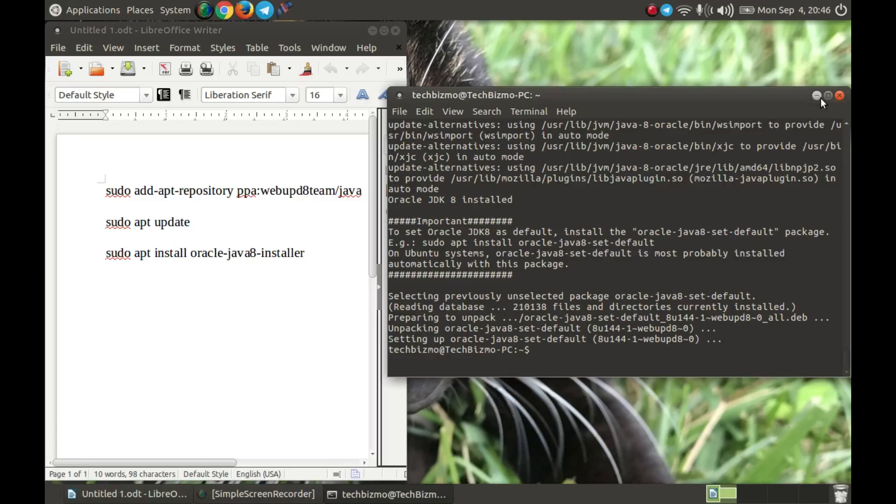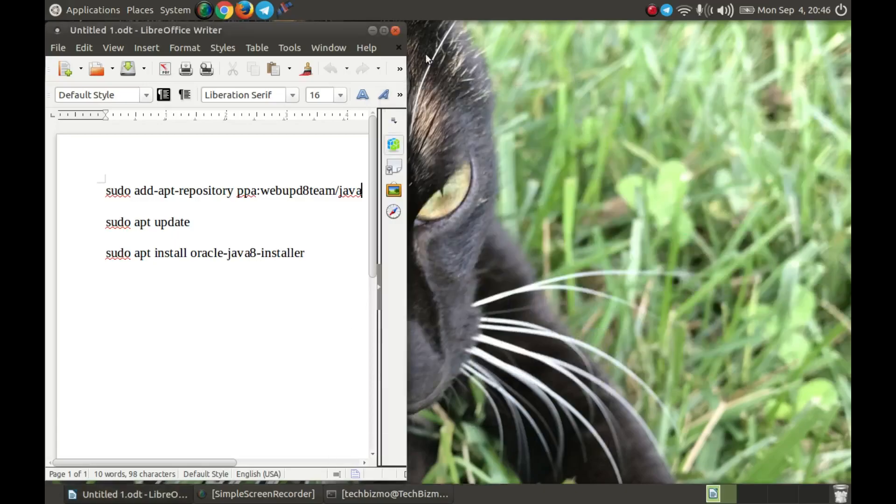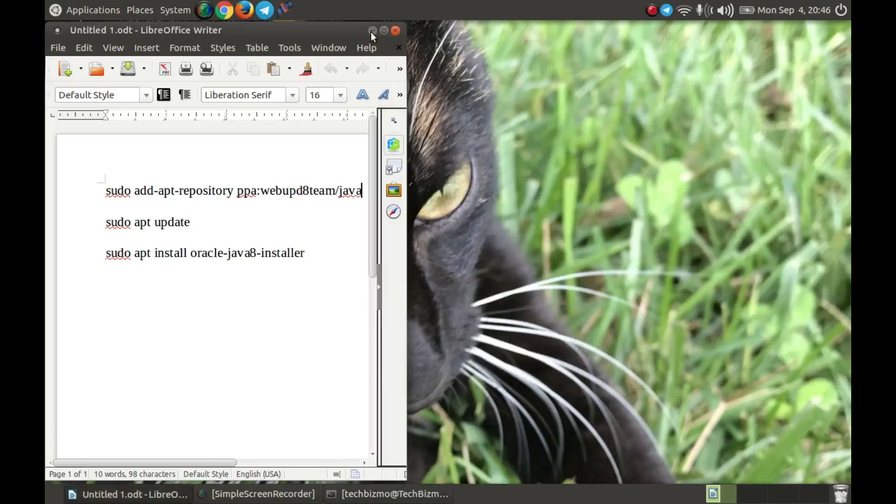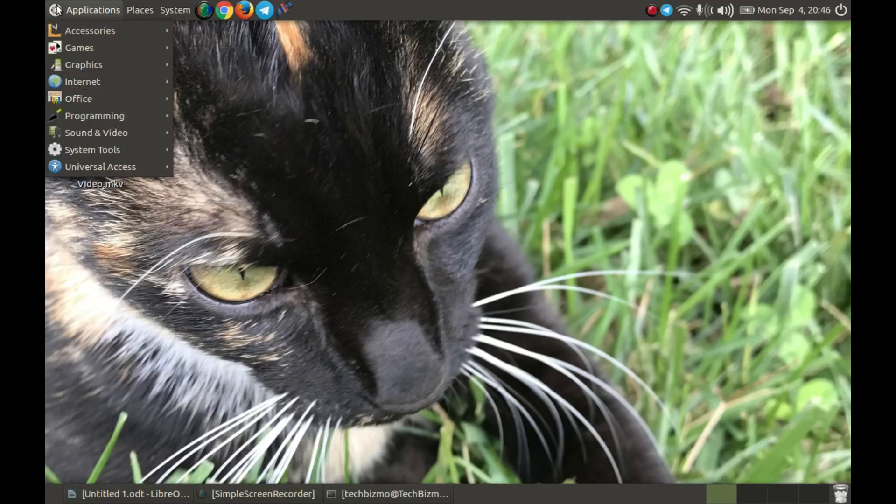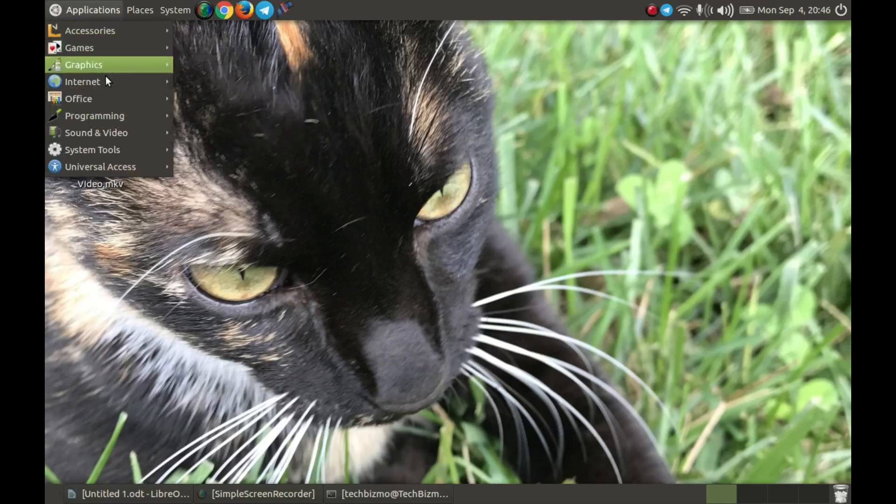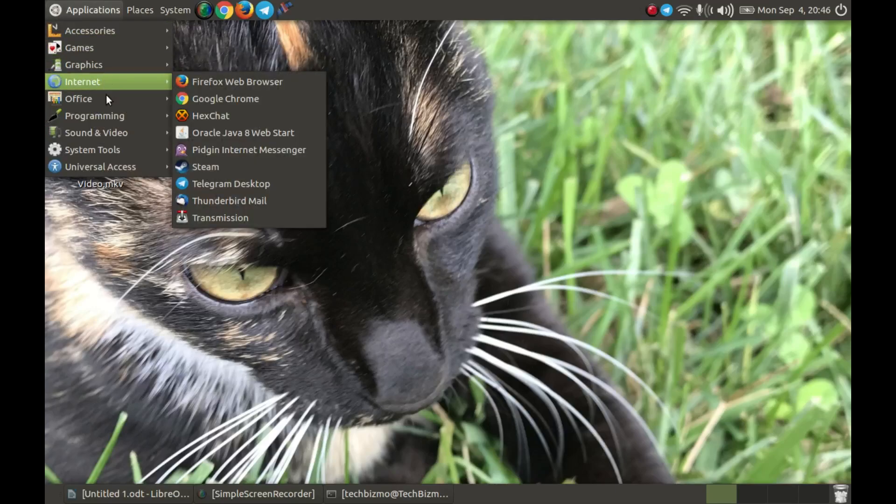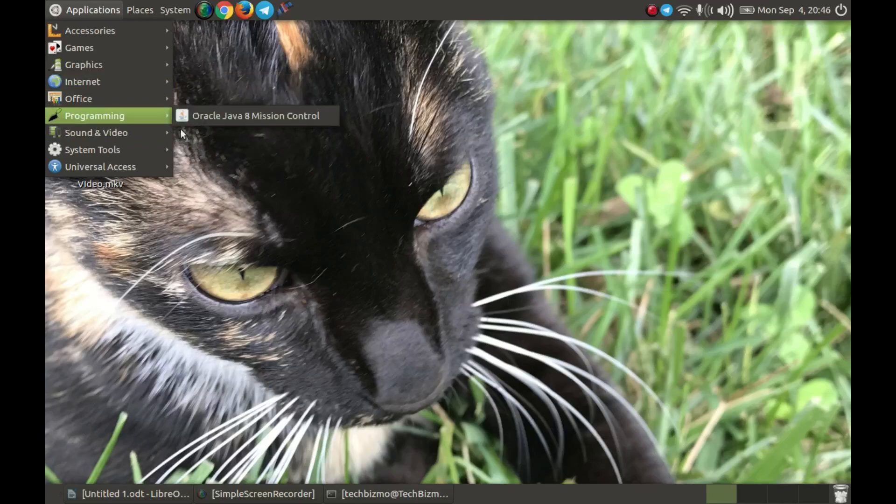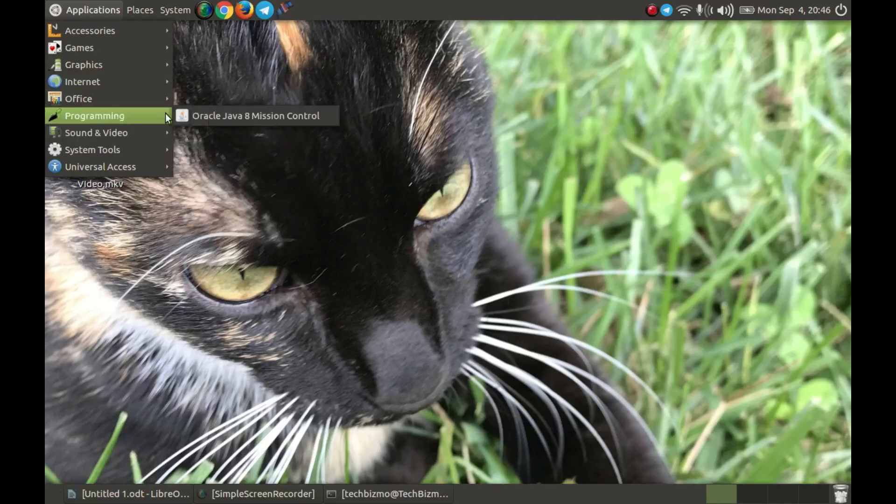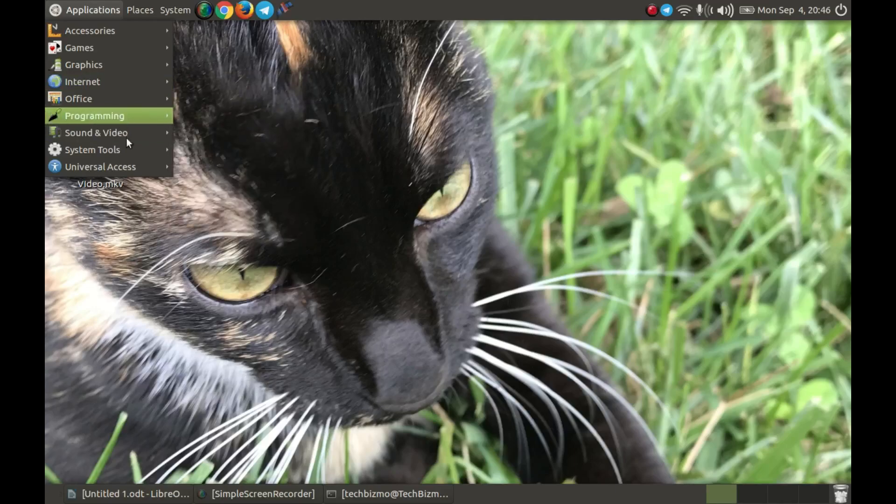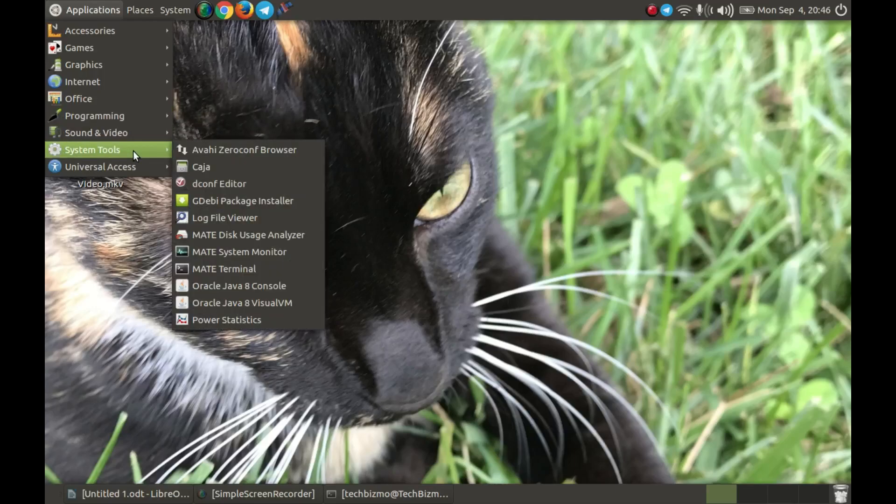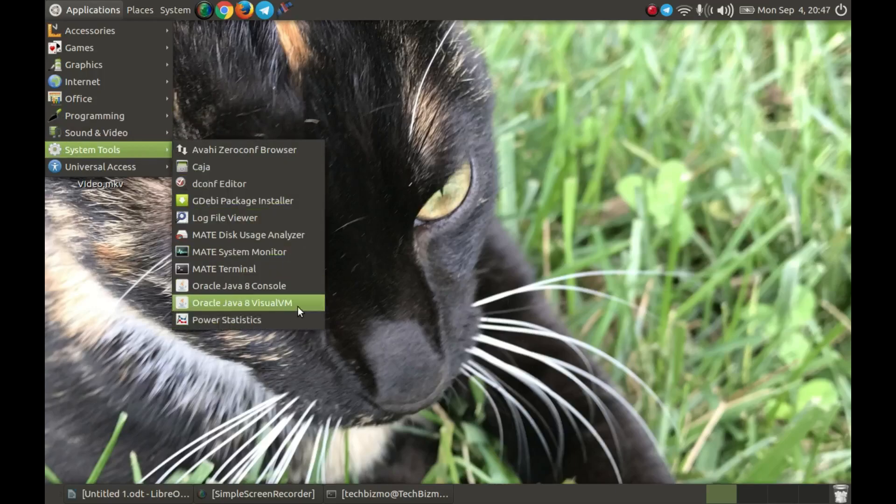Once that is done, you will just go here and you will see that there is some Oracle Java stuff, like right here Oracle Java 8 Mission Control, and over here Oracle Java 8 Console, Oracle Java 8 Visual VM.